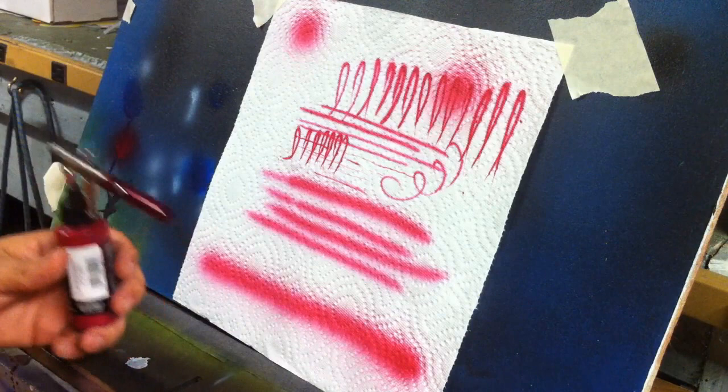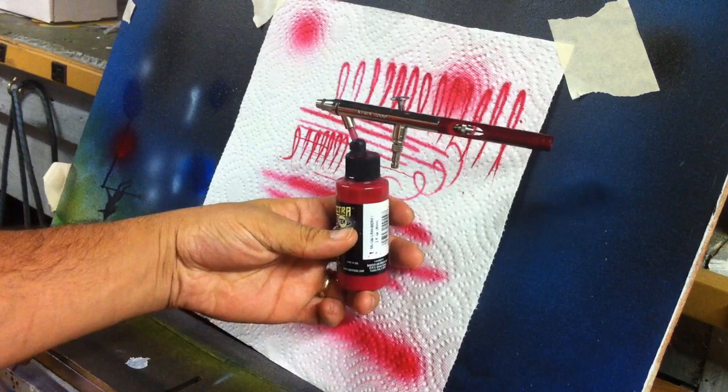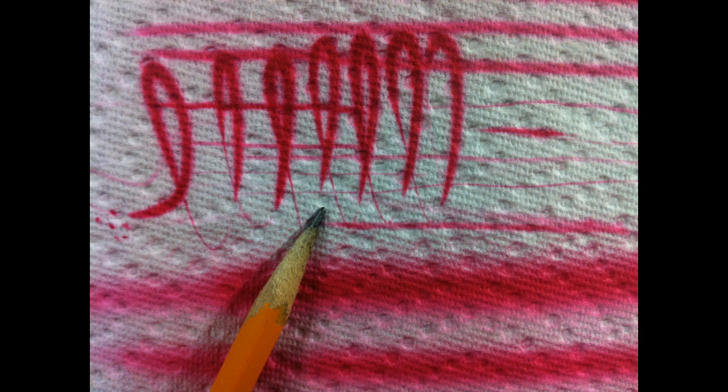So there we go. There's a quick demo of the Vega 2000. Sprays, and let me get you guys a still of those really tight lines.